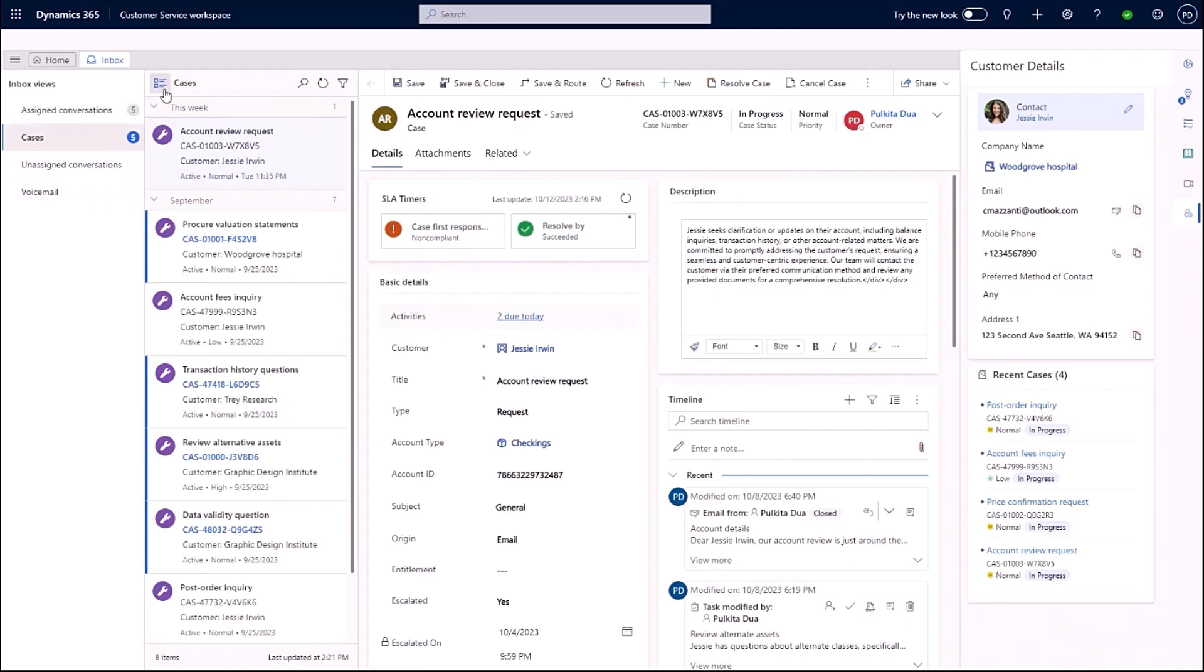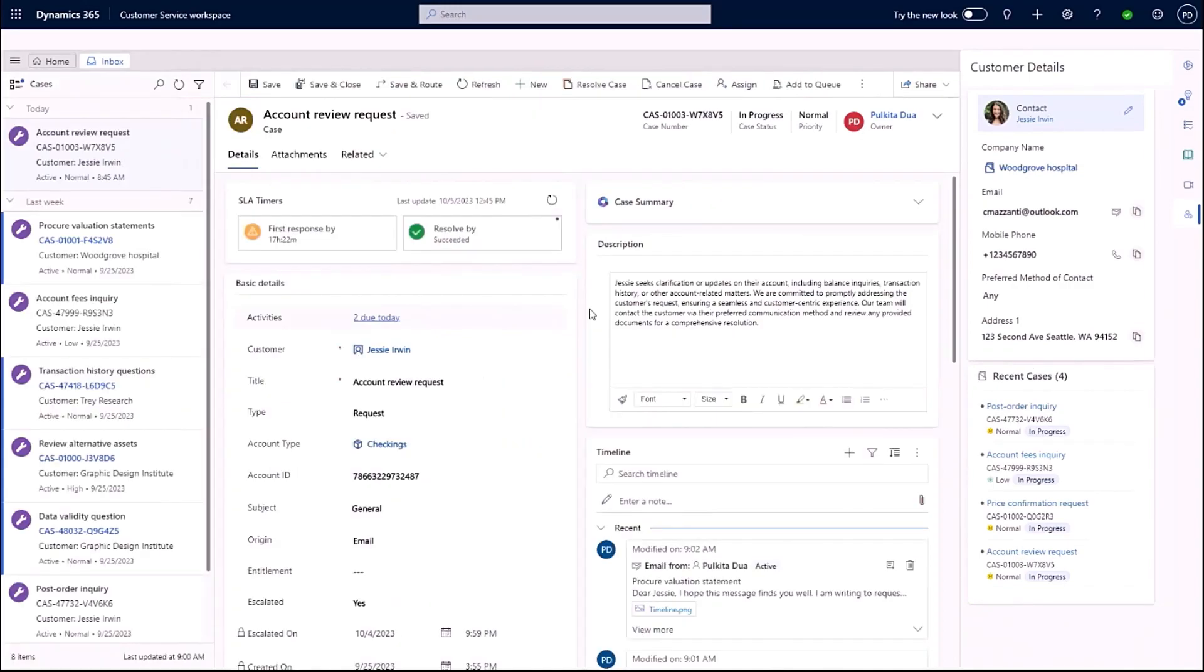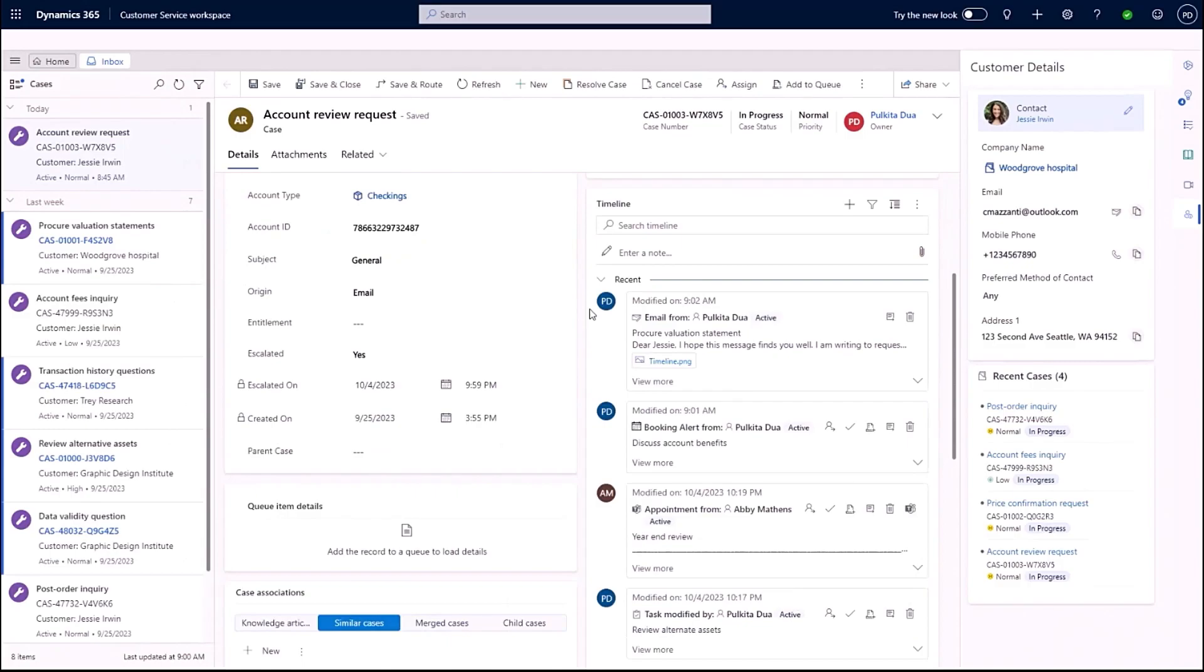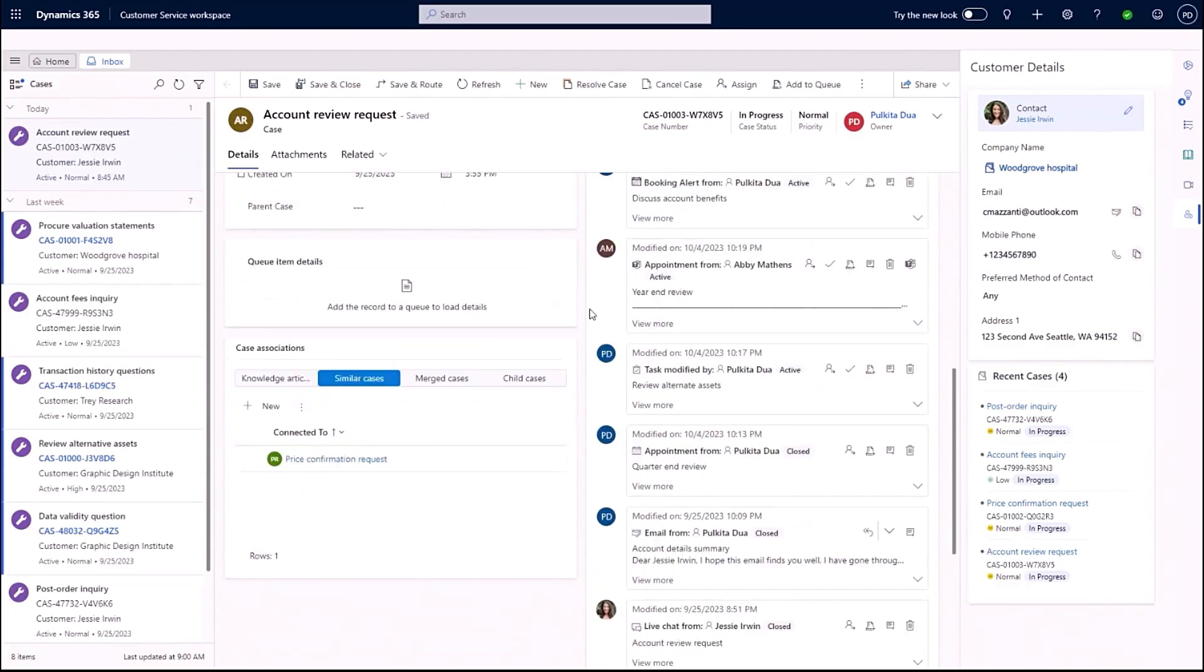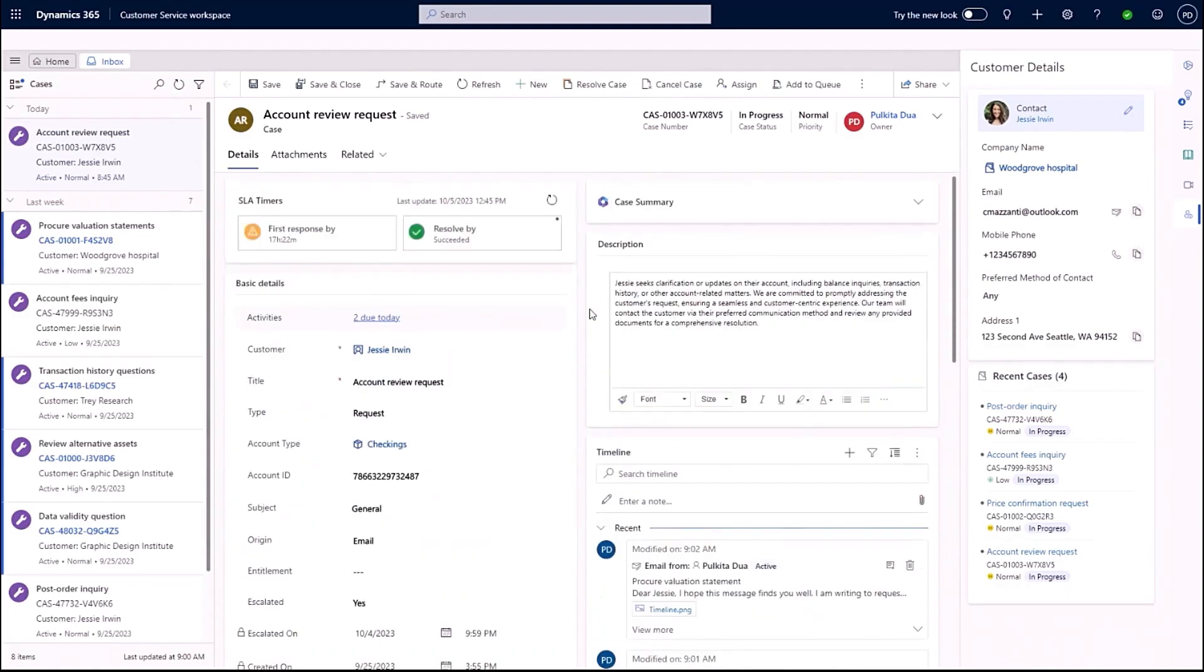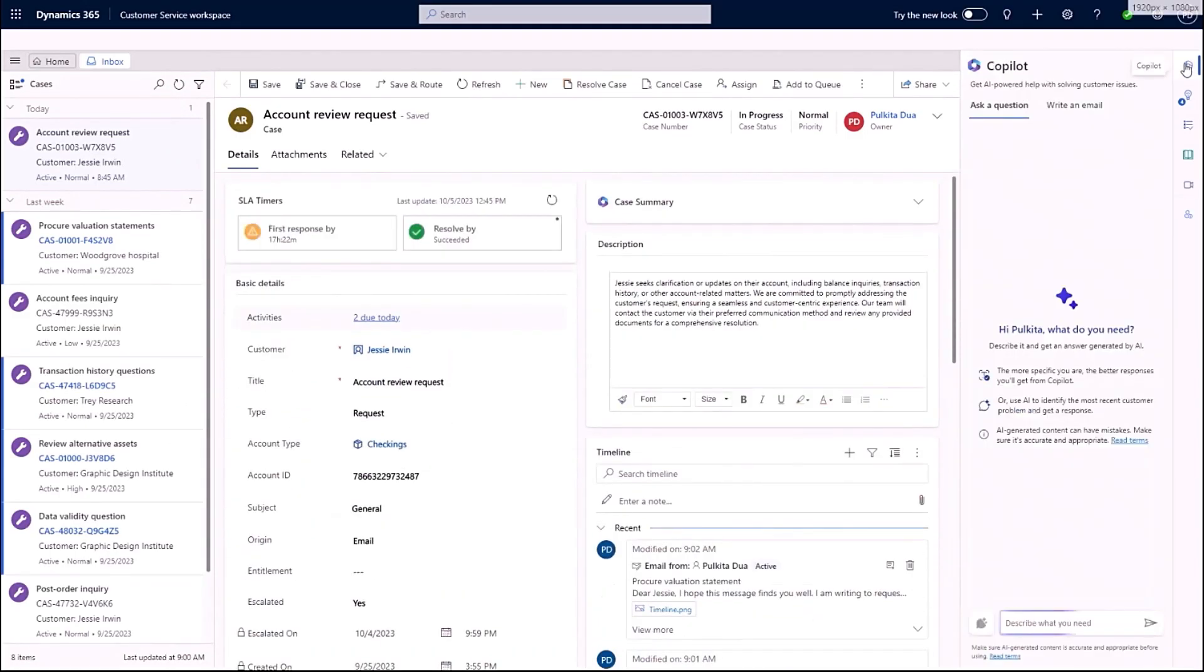I start my day in my personalized inbox looking through all of my assigned conversations and cases. I have my inbox on my left, my selected conversation in the middle, and on the right, Copilot is ready to help. I'm currently reviewing a request for an account review with my client, Jesse.